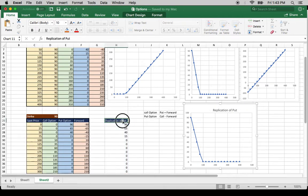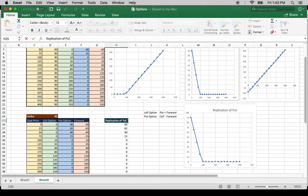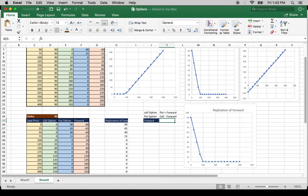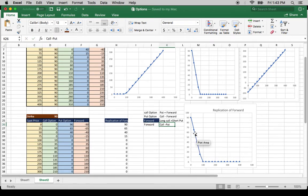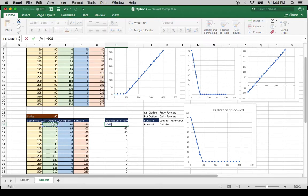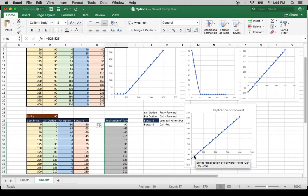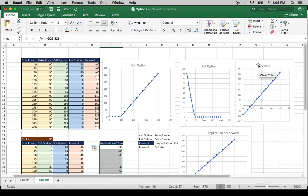Now I'm going to replicate a forward. How can a forward be replicated? A forward can be replicated by a long call and short put — that is, call minus put gives you forward. So replication of forward: call minus put gives you this. Here you go — this is the forward replication.